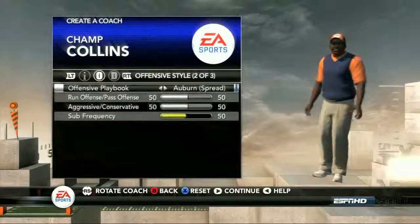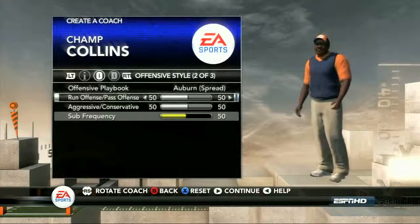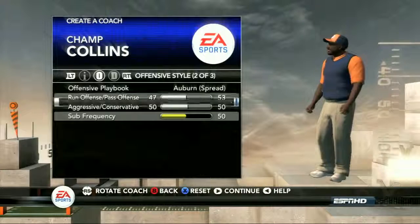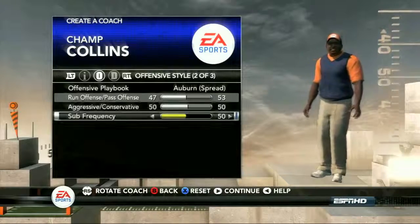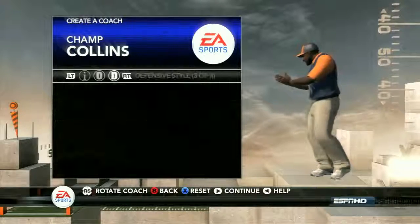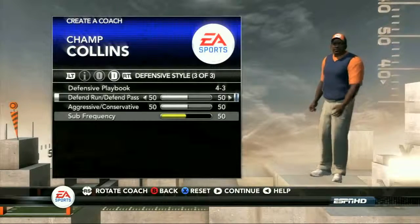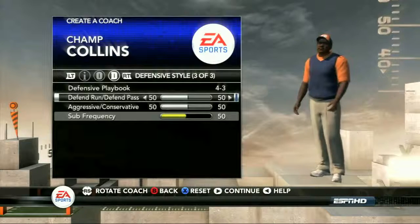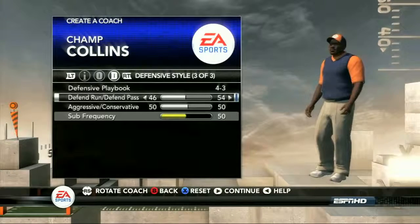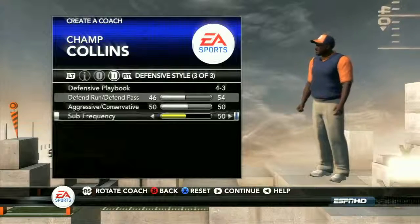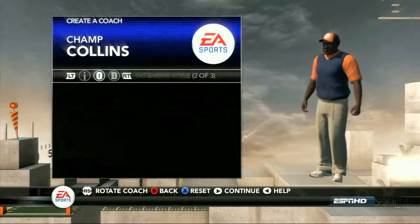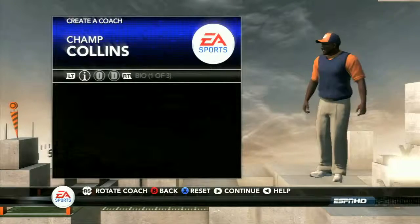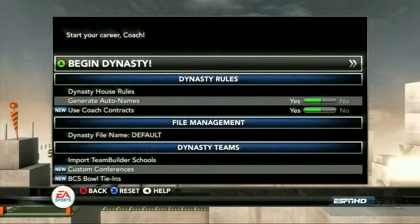In addition, you have your offensive and defensive styles. You're going to be able to adjust your run and pass offense, how aggressive you are, how often you sub. And for defense, the same deal — your defensive playbook, how much you defend the run, and aggressive versus conservative. I think people should be fairly familiar with this stuff. Let's move on to the next screen because there are a lot of new options in Dynasty this year.